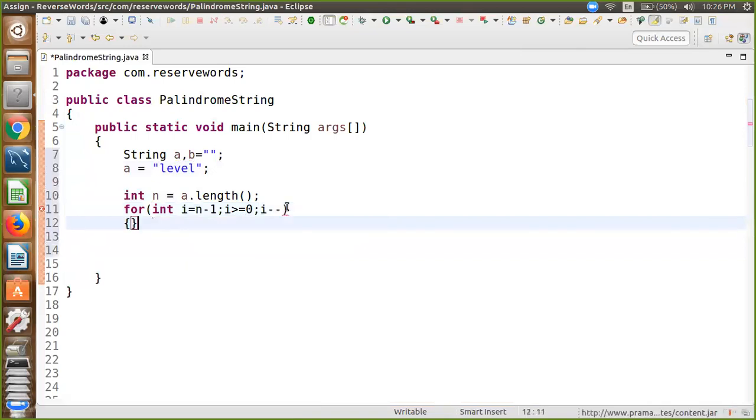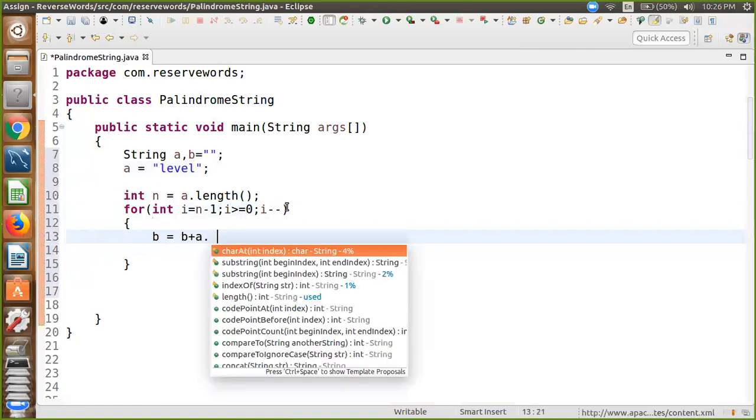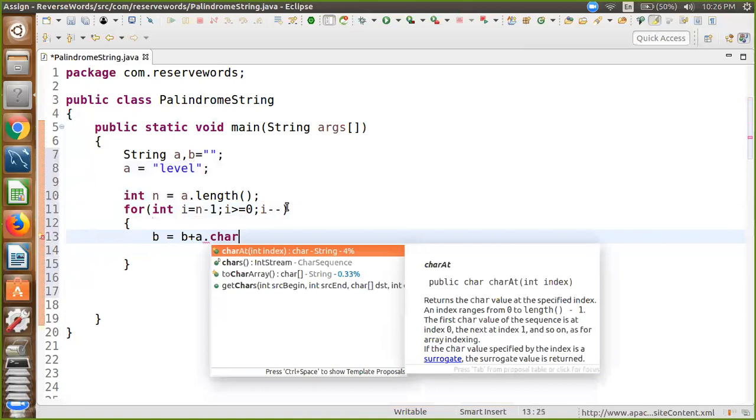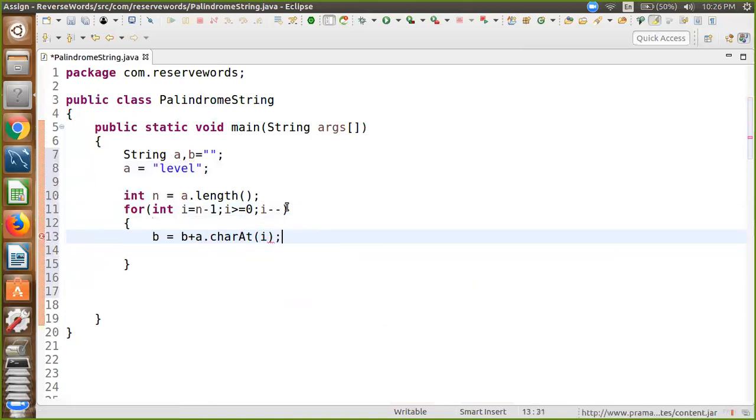And the second string variable b equals b plus a.charAt(i), where the index value is i.